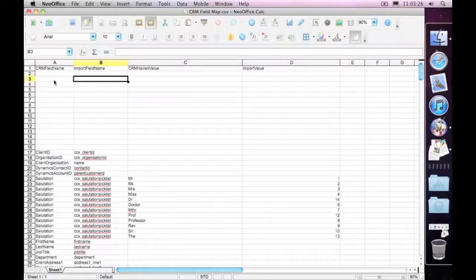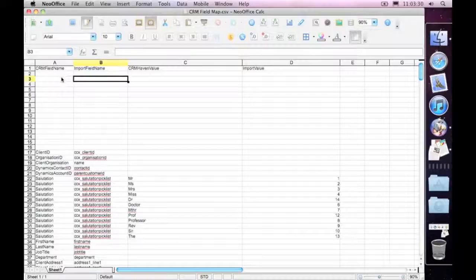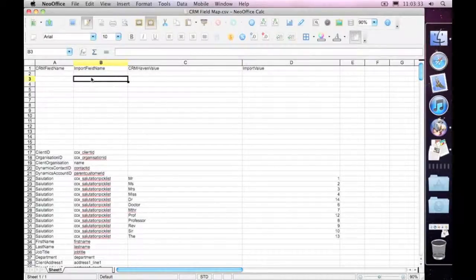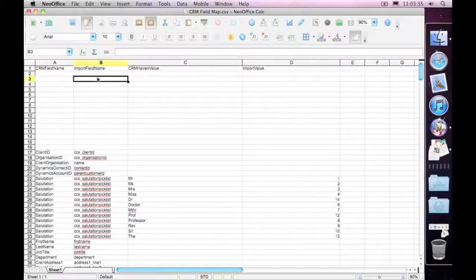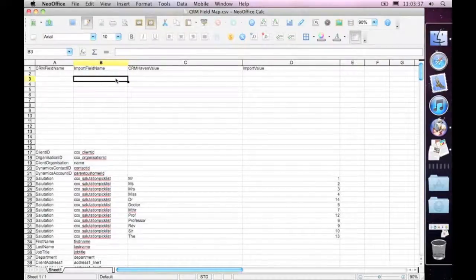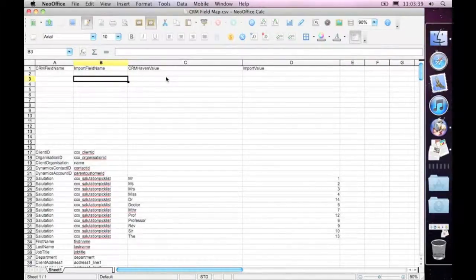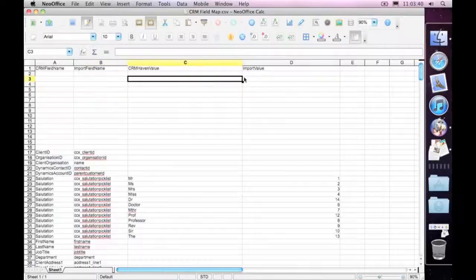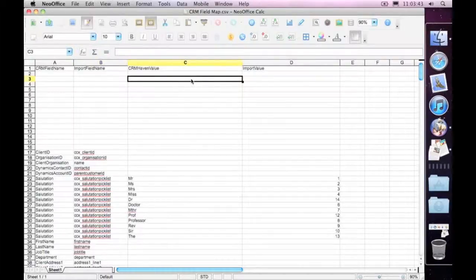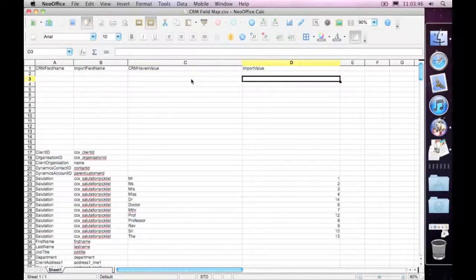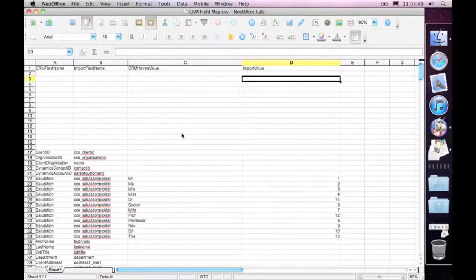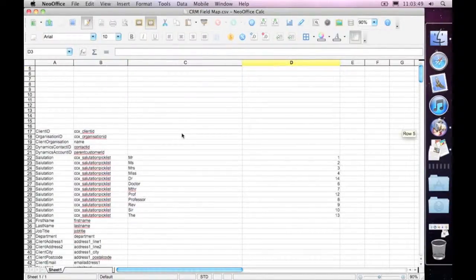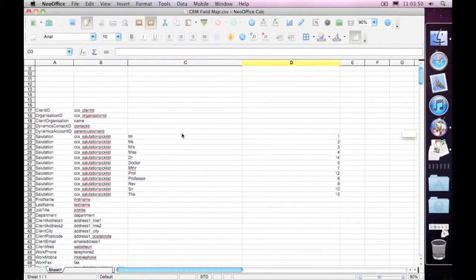When we do an export, it'll actually do the reverse. It'll take the CRM Haven label, and instead, in the spreadsheet, go off and put the exported, well, in this case, the imported name as the header. Same thing with the value. We can go and put in the CRM Haven value on the left, and put the imported value or exported value on the right-hand side.